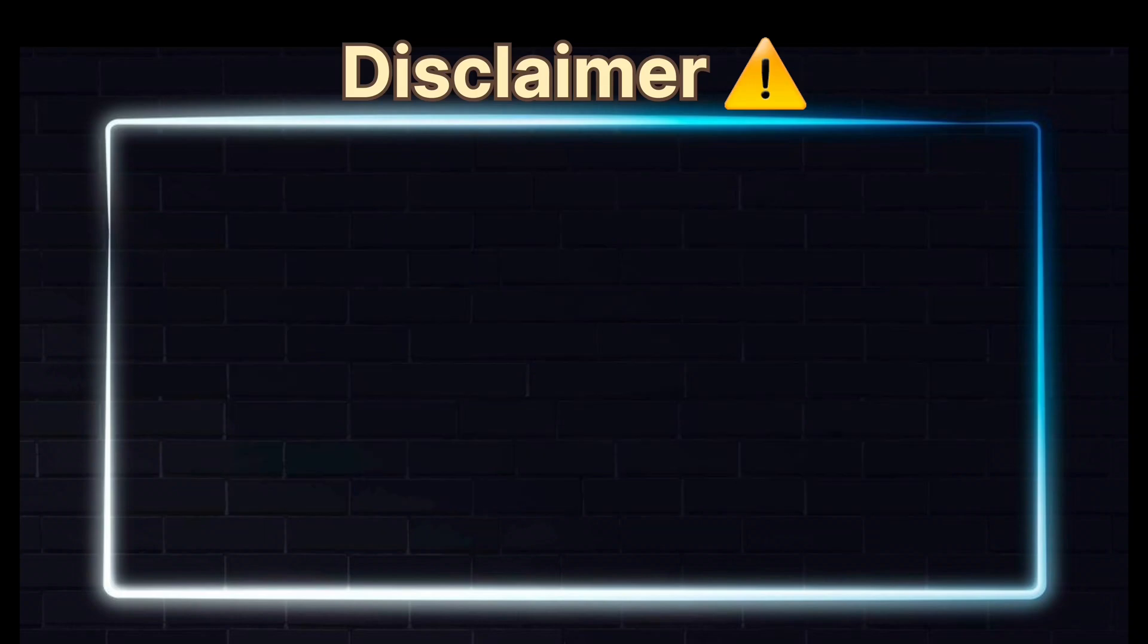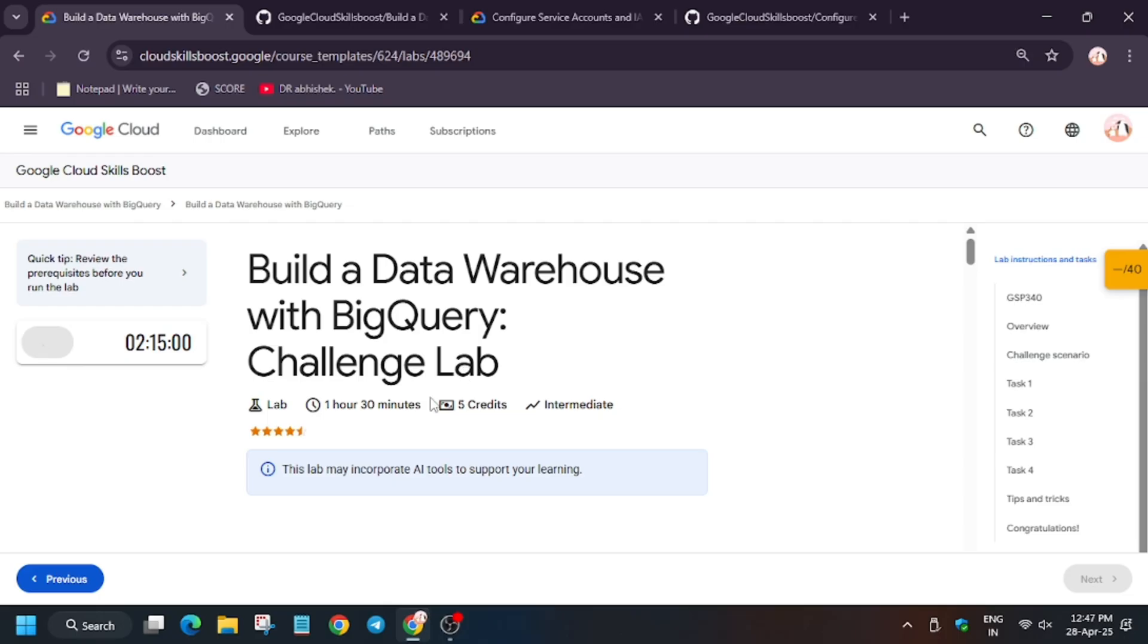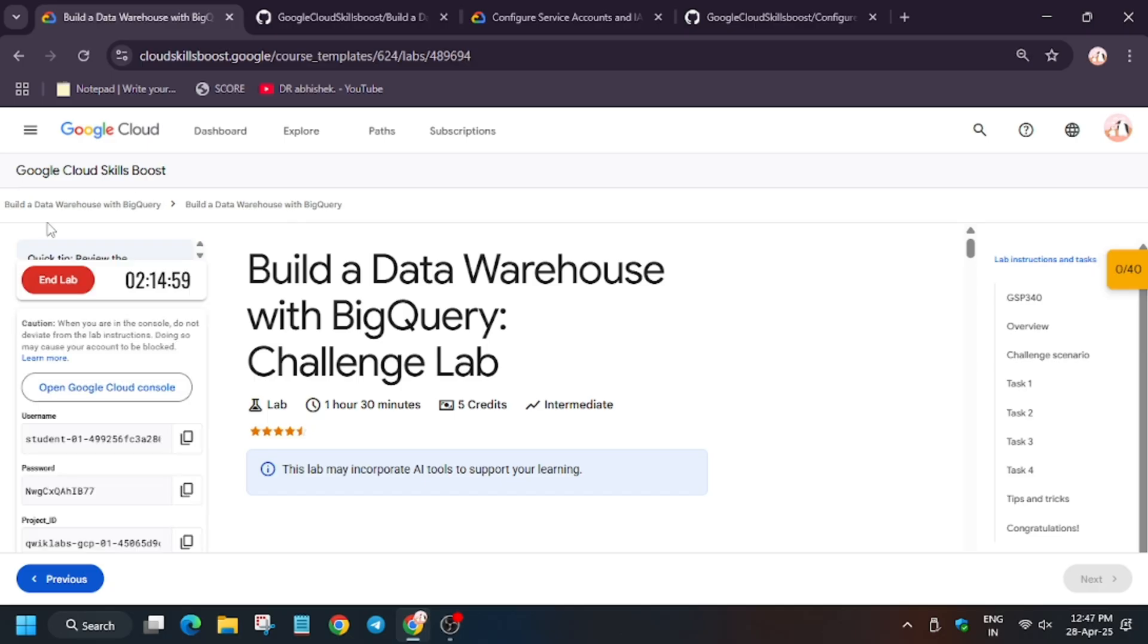Hello guys, welcome back to the channel. In this video we will cover the lab: Build a Data Warehouse with BigQuery. First of all, click on Start Lab. Now, in case you haven't subscribed to the channel, do subscribe and like the video.